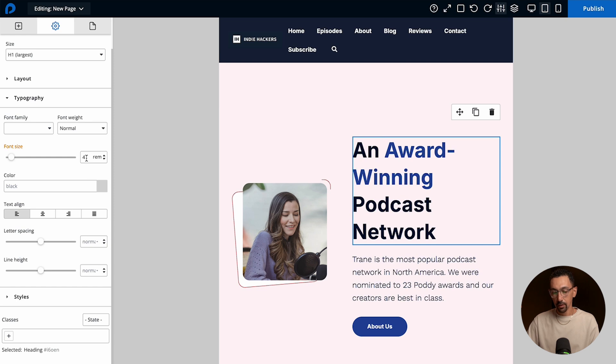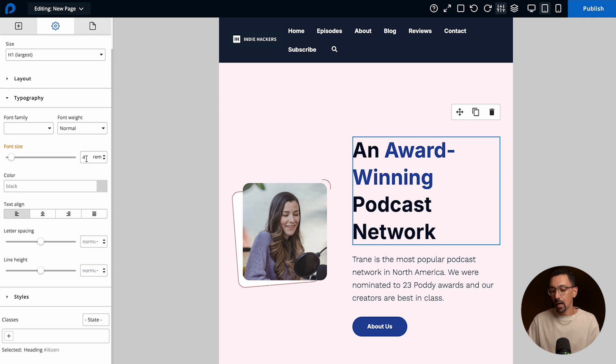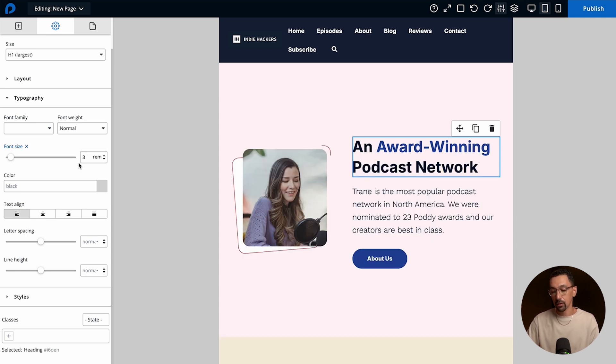So here you can see while I'm selected on it in the tablet view it says it's at four rem. I'm going to change that to three and that's actually exactly as I want it to look.